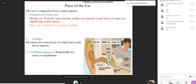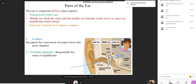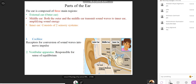Inside the inner ear there are two structures: the cochlea, which is the coil-like snail structure involved in hearing, and the vestibular apparatus. The organ of Corti is placed inside the cochlea and plays a role only in hearing. The vestibular apparatus is responsible for body balance and equilibrium — that is its main function.